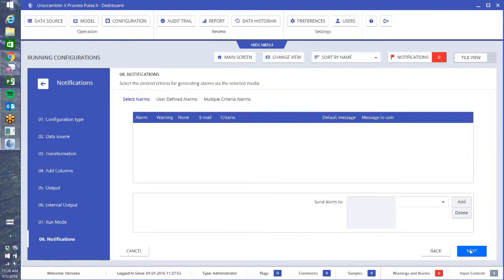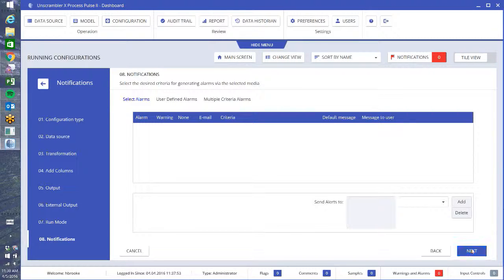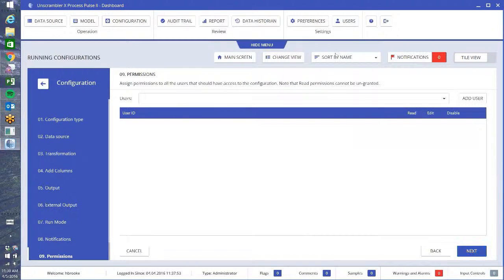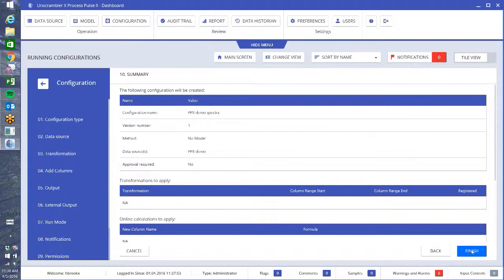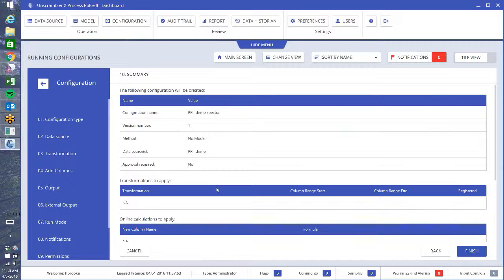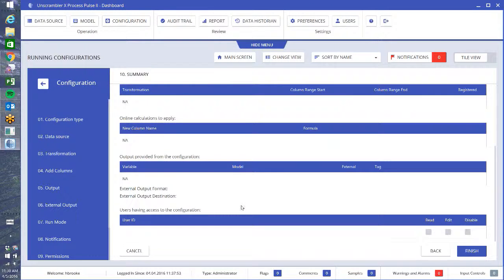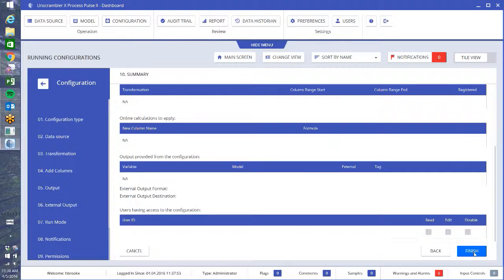You can set alarms if you want to as well. Next, again you can assign users that have access to read and write or disable the models or configurations. This is just your general overview again, this was no model and I can check them all, everything looks good, so I'm going to do finish.